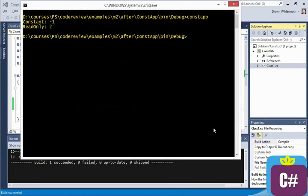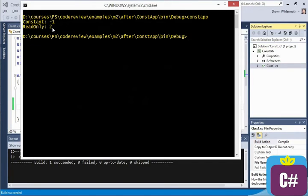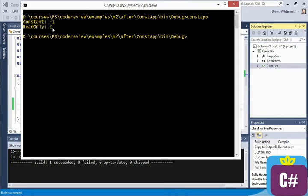The const is still minus 1, the read-only is now 2. So it's loading our new assembly, and the read-only is being read. But the const, because it was baked in when we built const app, when we built the app that's referencing the other assembly, that is not being replaced.